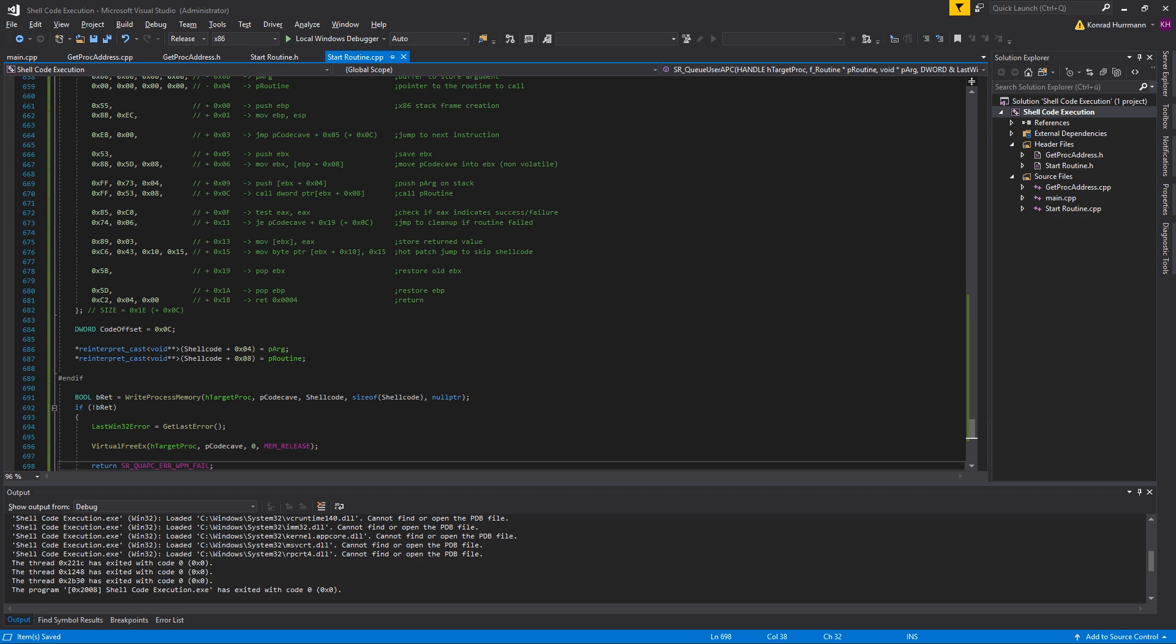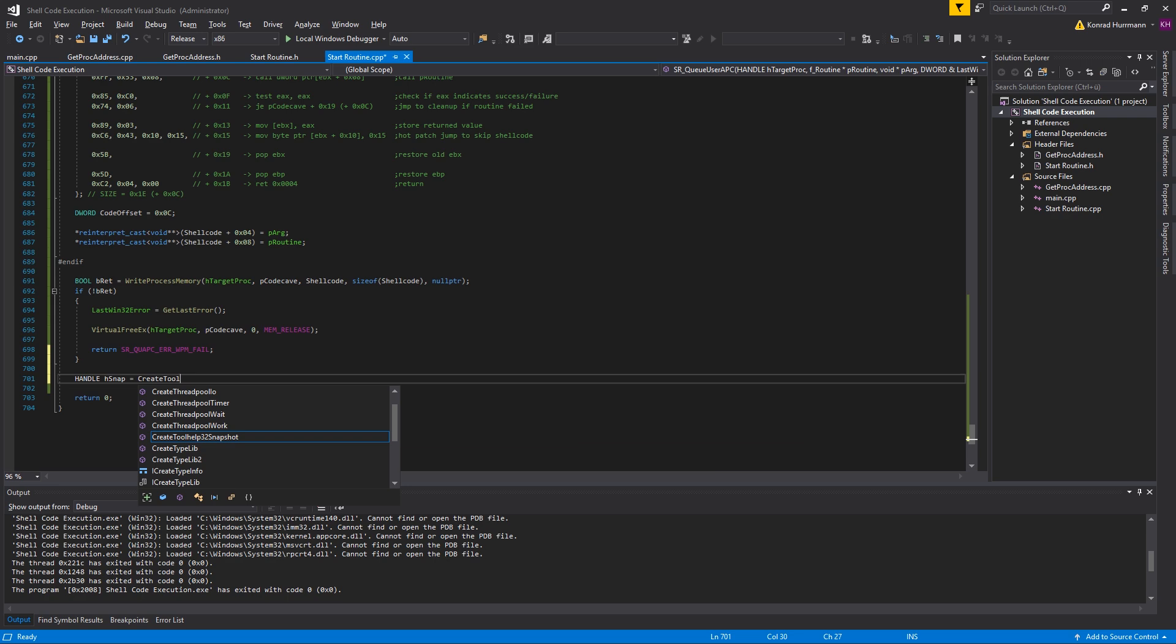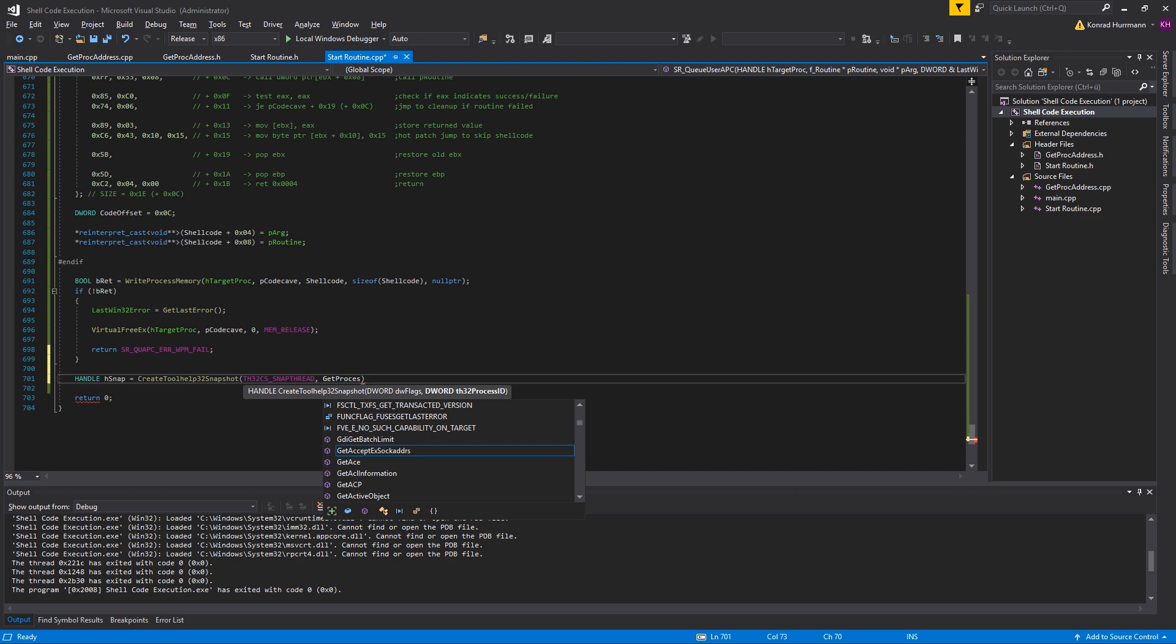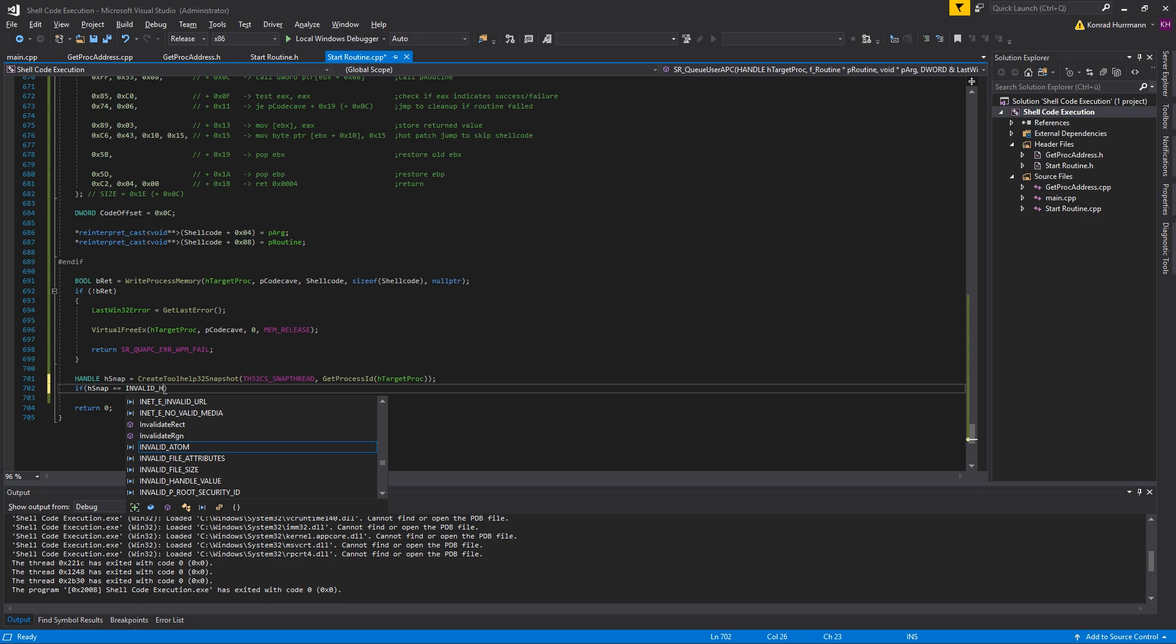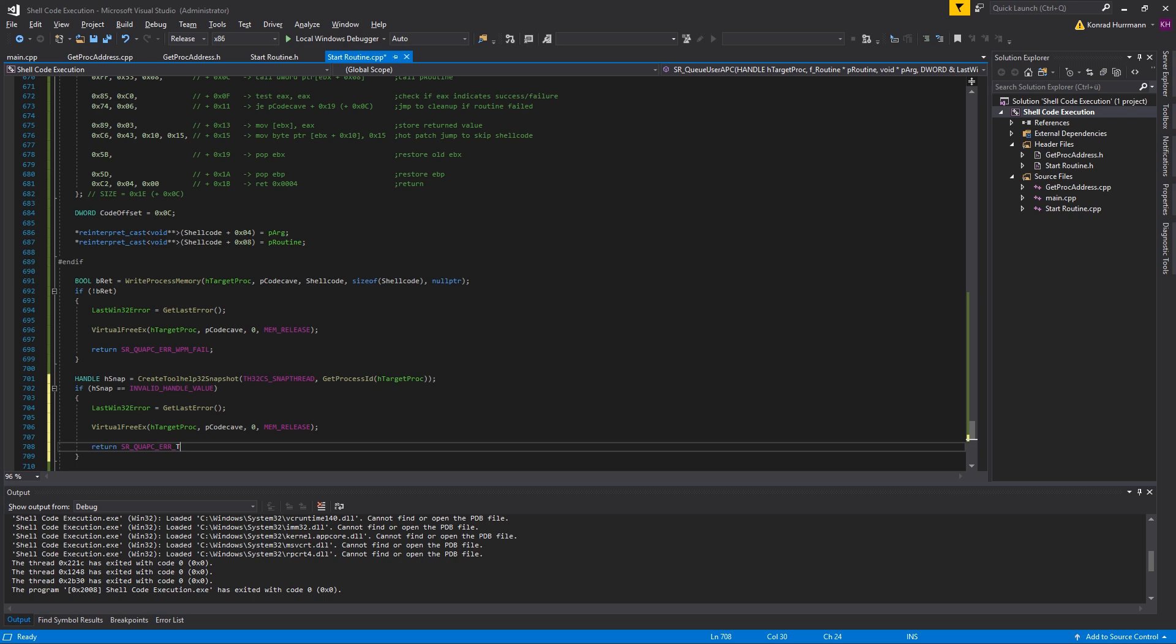After that we're going to create a handle snapshot, hSnap, and create a snapshot of all the threads in the target process. TH32CS_SNAPTHREAD and pass GetProcessId hTargetProcess. In case hSnap is an invalid handle value, make sure to check for invalid handle value here and not if the handle is 0, because CreateToolhelp32Snapshot actually returns invalid handle value, not 0, unlike OpenProcess for example. The cleanup will be basically the same, update the error code to TH32_FAIL.